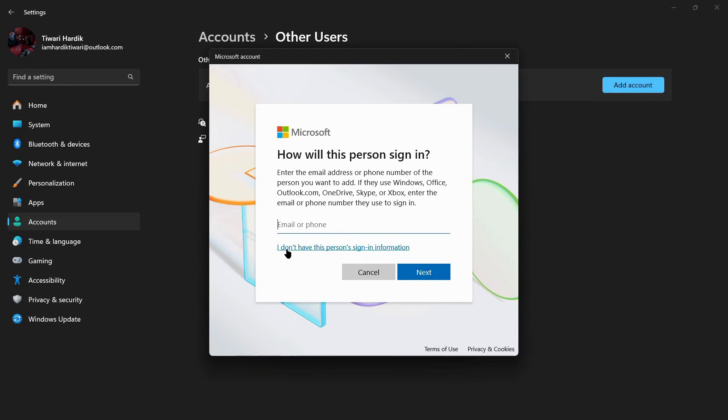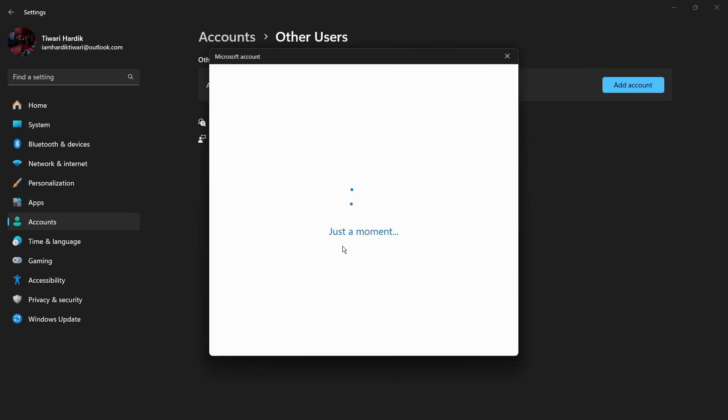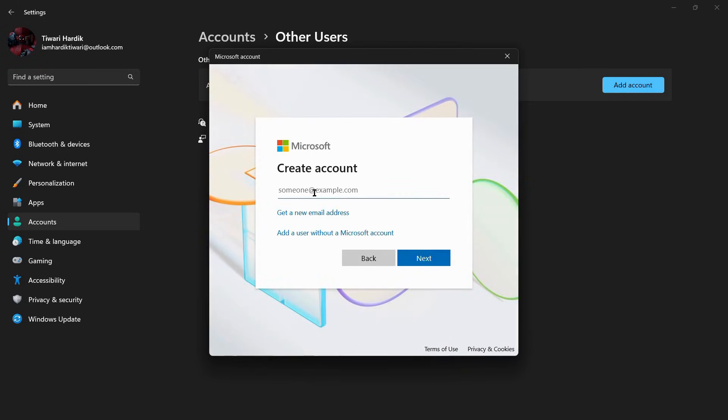...is simply click on this option that says I Don't Have This Person's Sign-In Information. Once you click on this, you can see that it will ask you to create an account. But since you don't want to create an account...